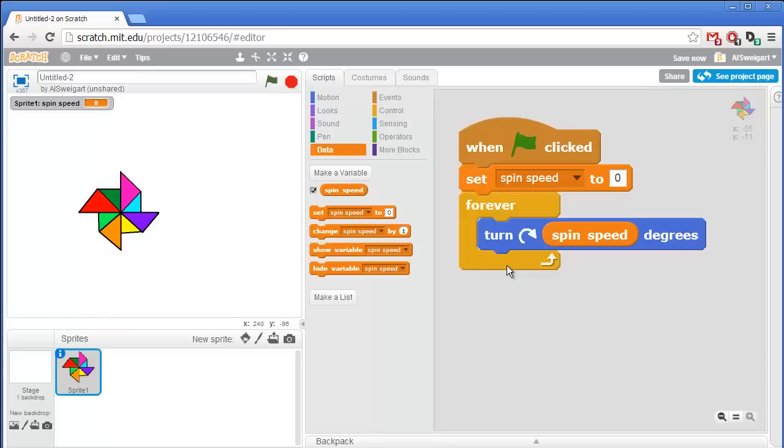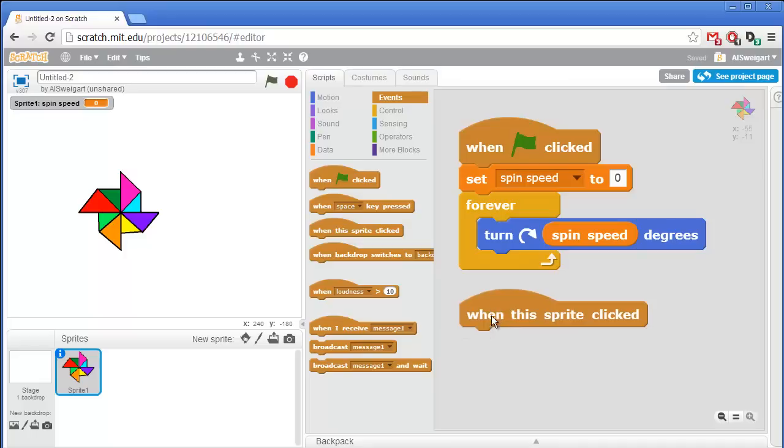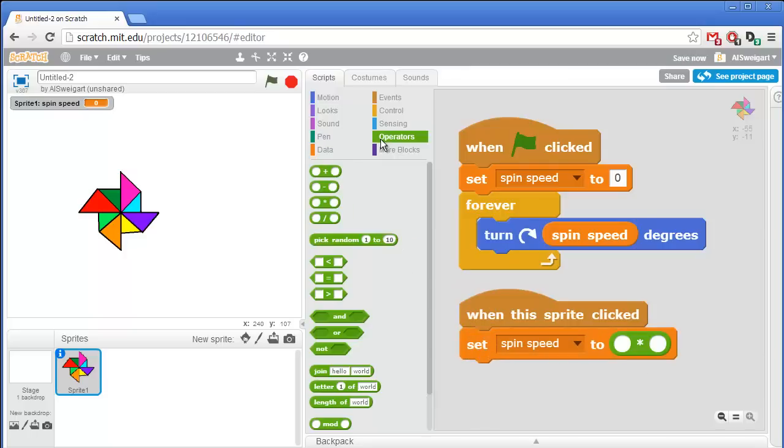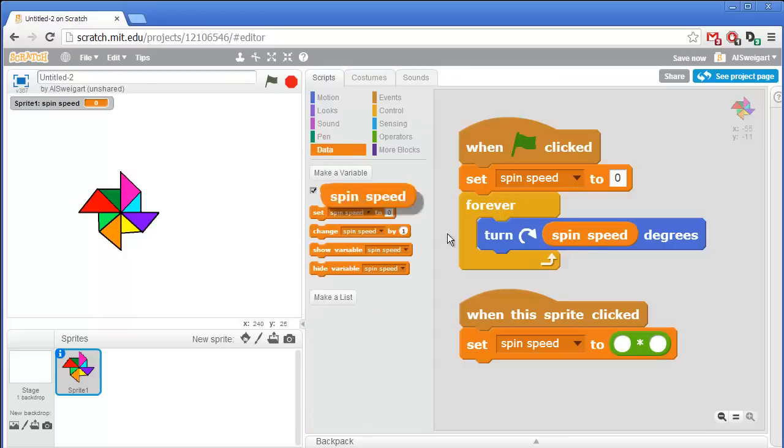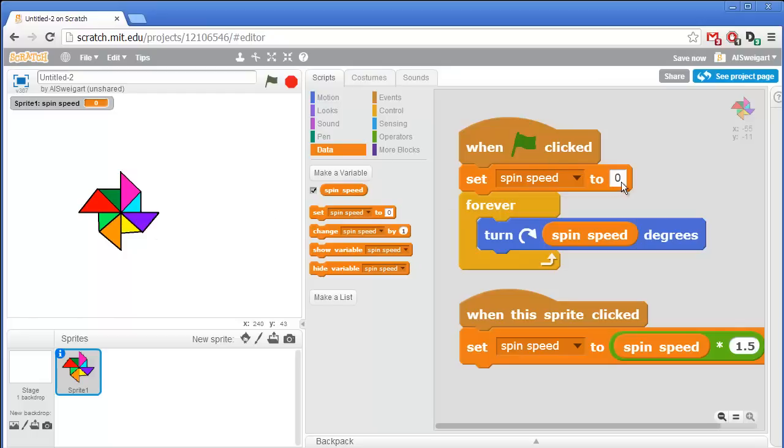We're going to need to add some code that causes the pinwheel to spin around by increasing the spin speed variable. So go back to the brown events category and grab the when this sprite clicked block. And whenever the sprite is clicked, we want it to speed up. So we'll grab this set spin speed, and we'll multiply the spin speed value. So grab that multiplication symbol and put it inside that socket. Then go back to the data section and grab that spin speed variable. And so the new value of spin speed will be the current value of spin speed times 1.5. Of course, this still won't do anything when we click on it because spin speed is zero, and zero times 1.5 is still zero.